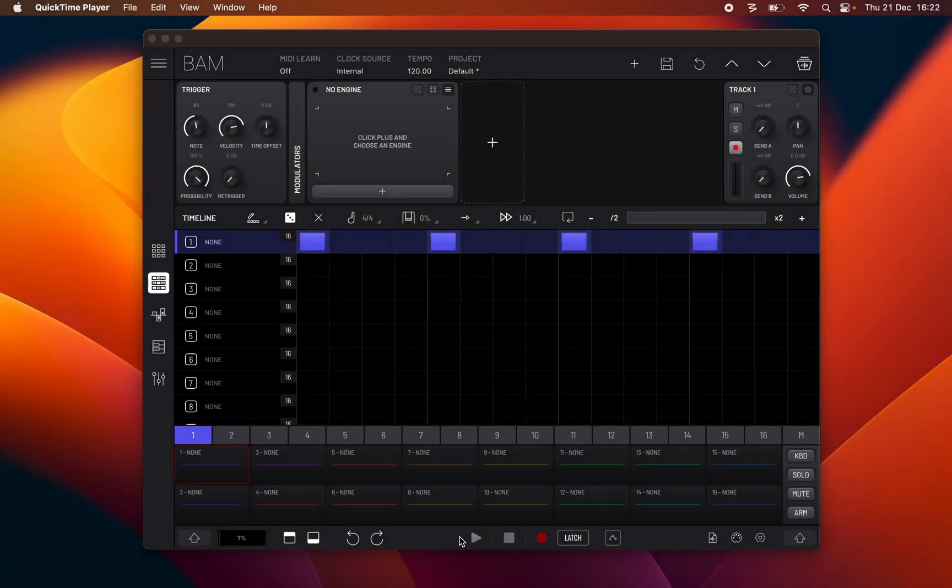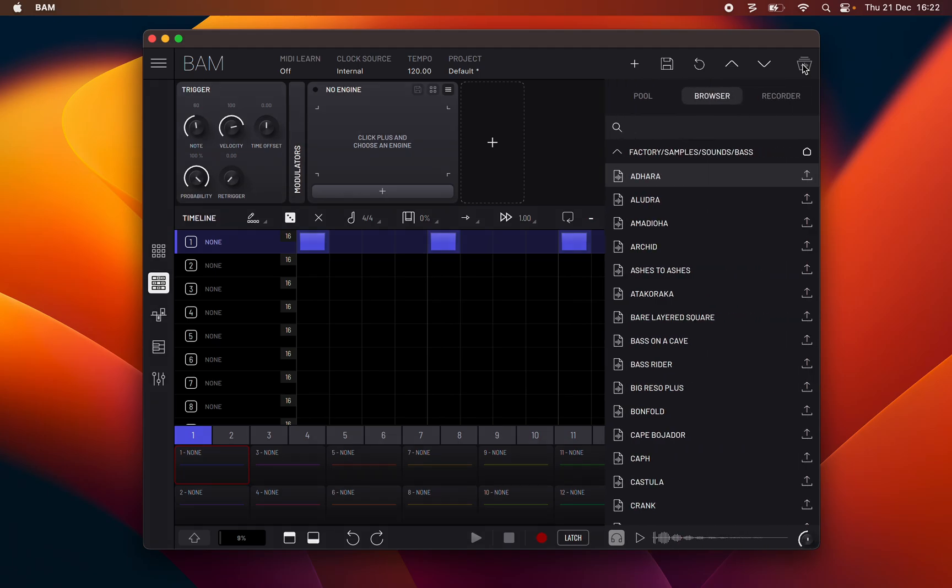Hello, this is Lucas Palmeira from Imaginando and I'm here for the seventh episode of BAM's Manual. In this episode I'm going to talk about the Sample Manager and the Factory Soundbank.